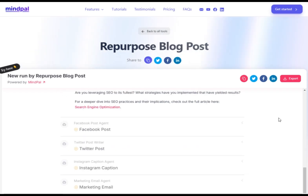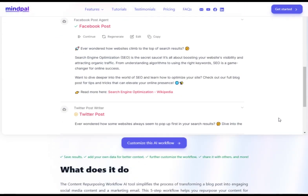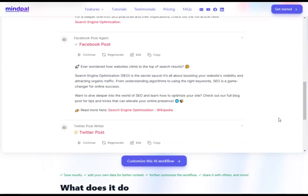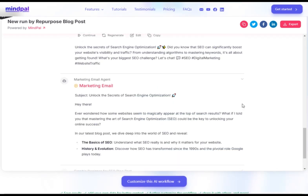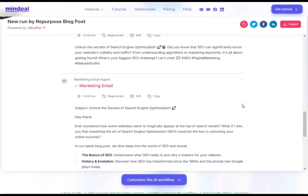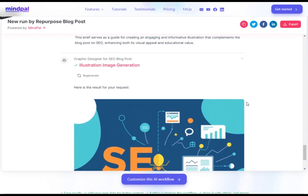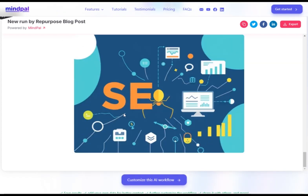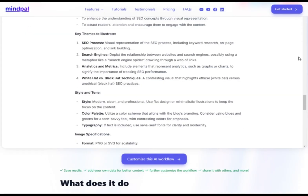Once you see the message "successfully learned the URL," the tool will generate various outputs for you. It will create posts for different social media platforms, a marketing email, a prompt for an illustration image, and lastly, the image generation of that prompt. If any output doesn't meet your needs, you can easily click regenerate or edit. Finally, share the results through your social media or export them as a PDF or docx file.